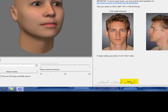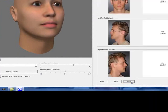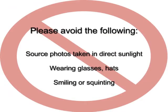Click Next after hitting the PhotoFit tab to start. Please avoid using source photos taken in direct sunlight. Glasses are also a bad option for PhotoFit. The three S's — sunlight, smiling, and squinting — are all very bad for PhotoFit. Full frontal nudity is also not a very good idea with PhotoFit.